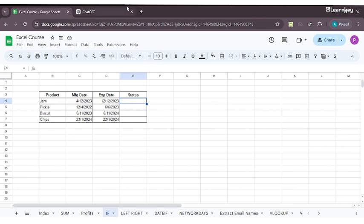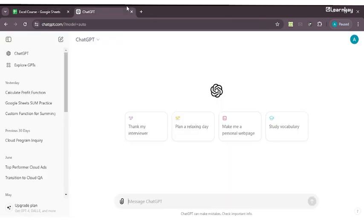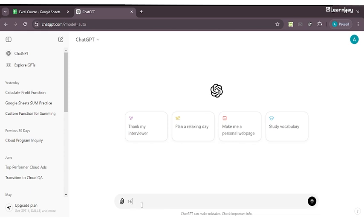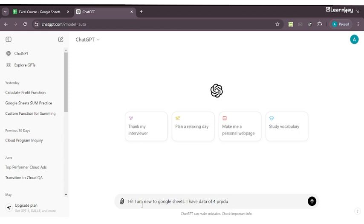To do this, I'll take the help of ChatGPT. We've already understood how to open ChatGPT. Now let's understand how to enter an absolutely effective and precise prompt to get the correct response from ChatGPT. We'll write over here: